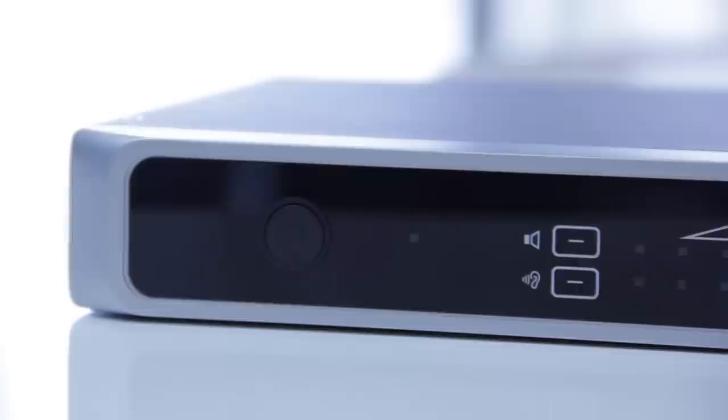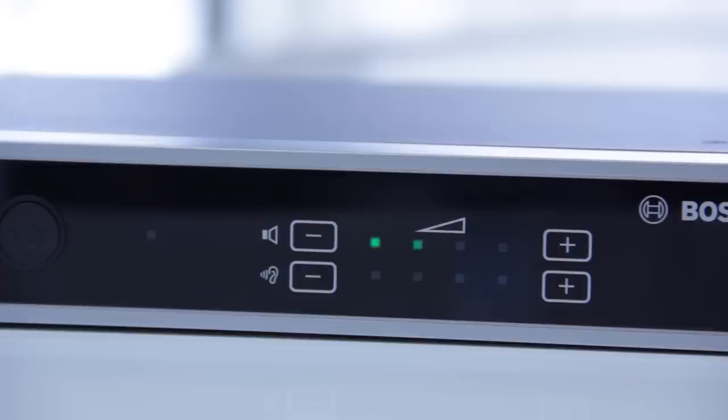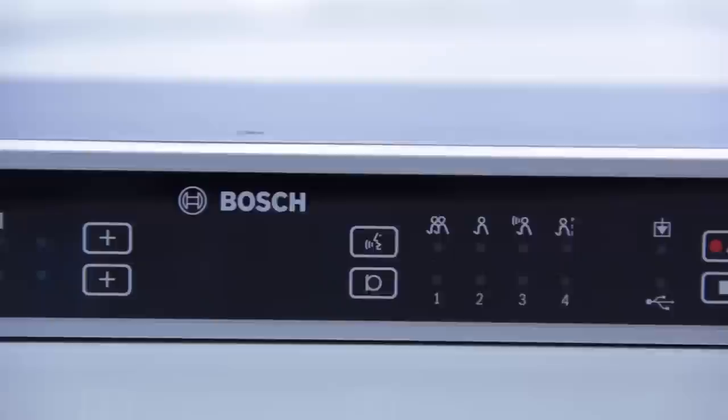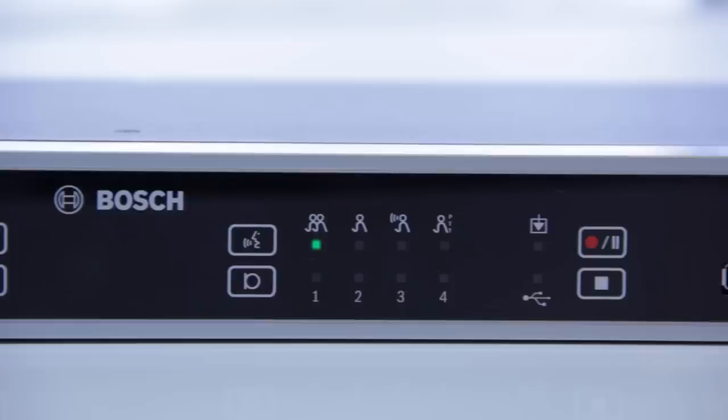You will need to show your customer how to select the volume for the discussion devices and for the control unit's headphone socket, simply by touching either the plus or minus signs. Show how the meeting organizer selects one of the four microphone modes, such as voice activation or waiting list.